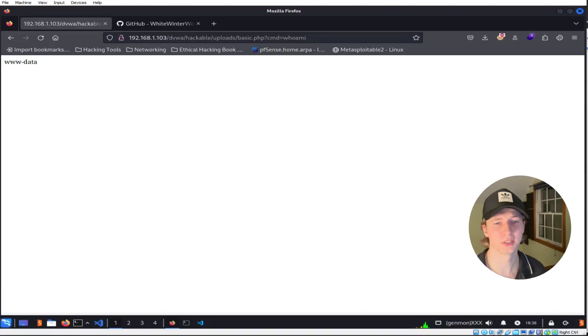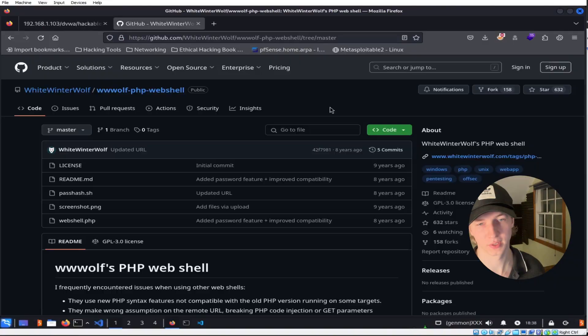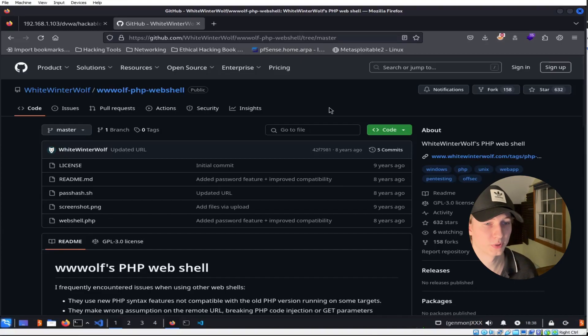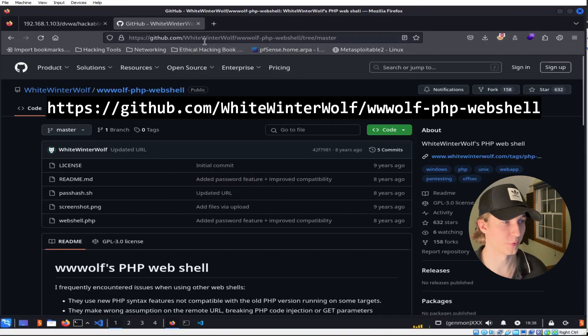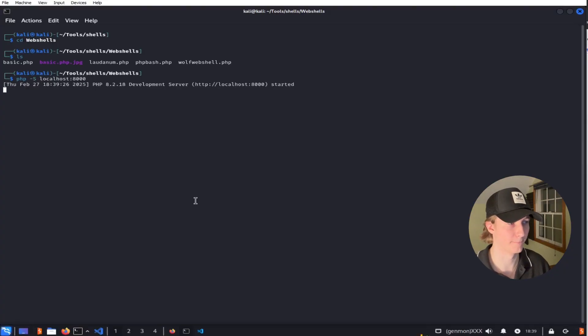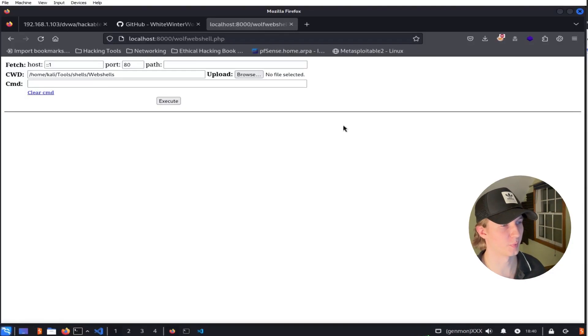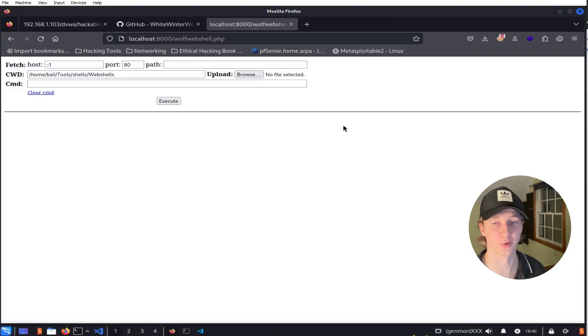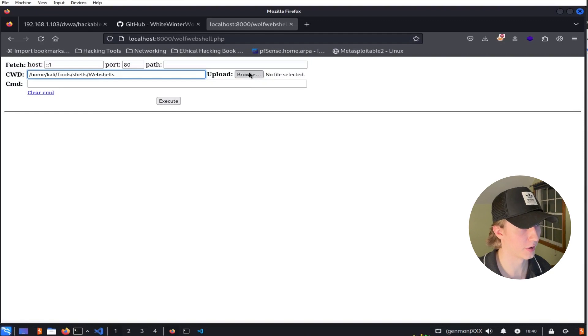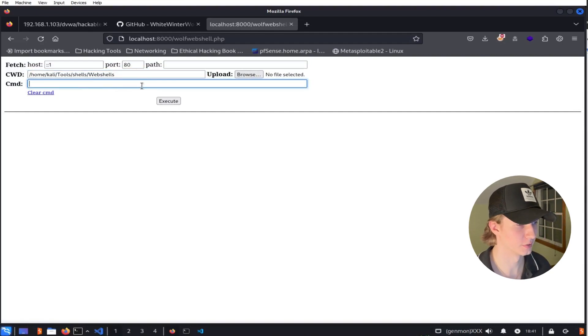This web shell is very basic and there are more sophisticated ones that exist that give us more options like the WhiteWinterWolf PHP web shell. You can get the web shell for yourself at the WhiteWinterWolf GitHub and here I'm going to set it up locally so we can take a look at it. So this is the WhiteWinterWolf web shell and as we can see it's a bit more complicated than the one that we submitted earlier. Now we have the option to set our current working directory, the ability to upload files, and a separate input field to type out longer commands.